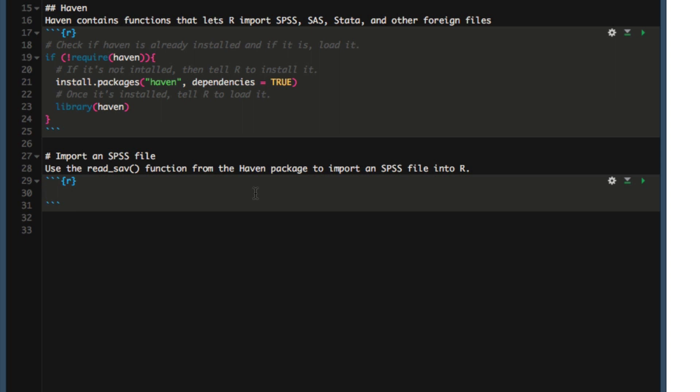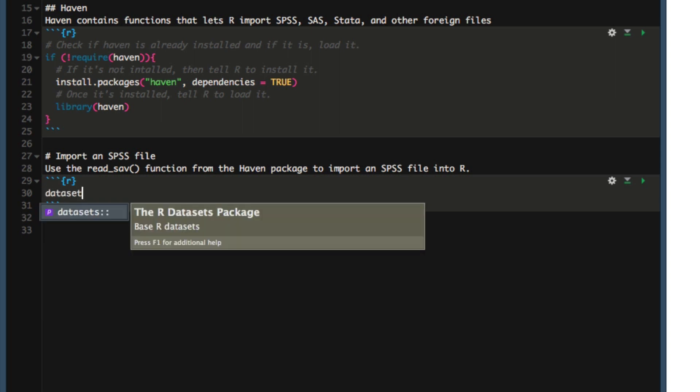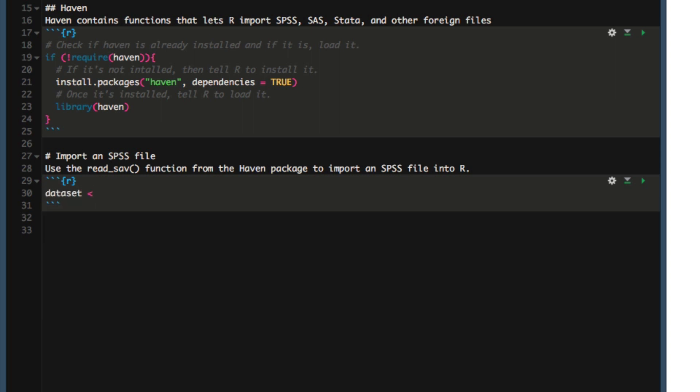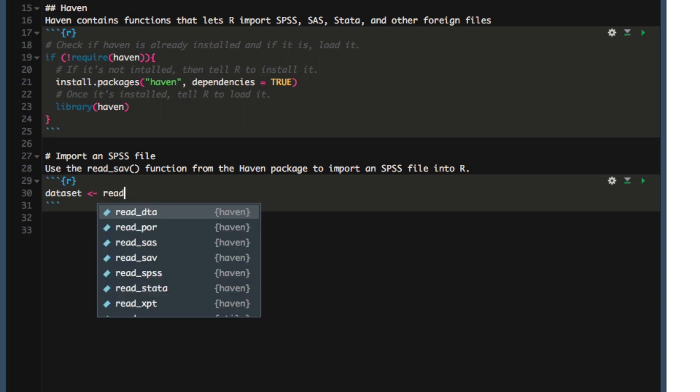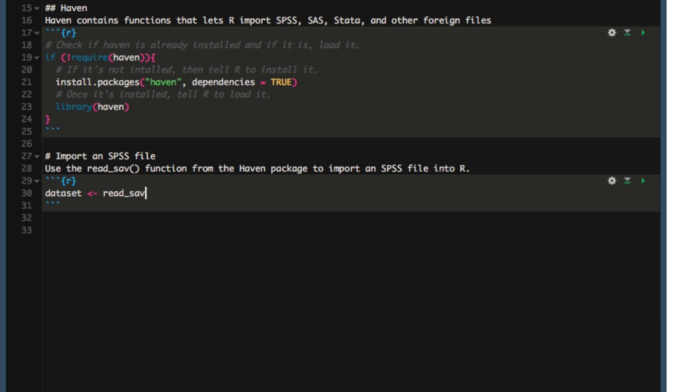We're going to save the SPSS file in a variable called dataset. The dataset is going to be assigned the value of the read_sav function. And now all we have to do is tell the read_sav function where to find the file.